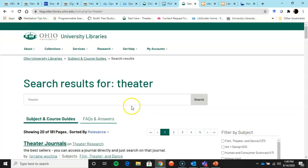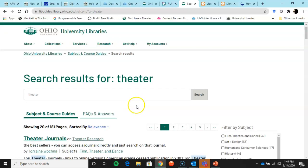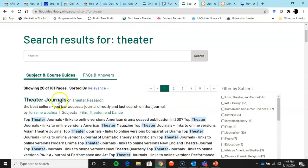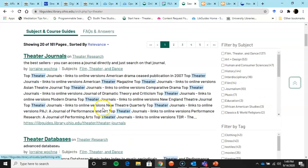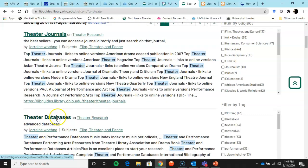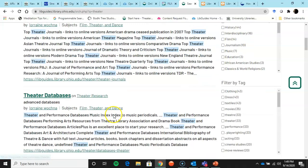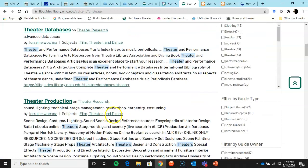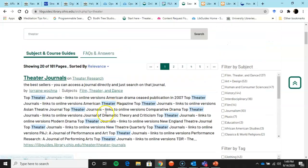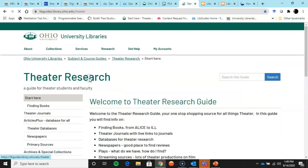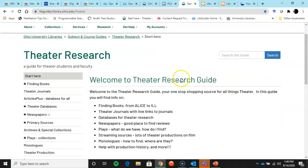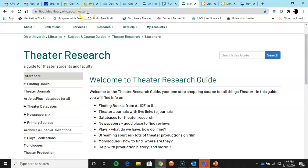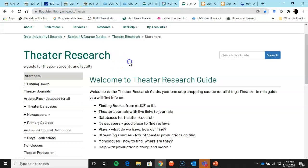You will note search results: theater journals in theater research, theater databases, theater research. So it's sort of like chapters, but the name of the book is theater research. And there you go. That's how you get there. Or you can bookmark that.